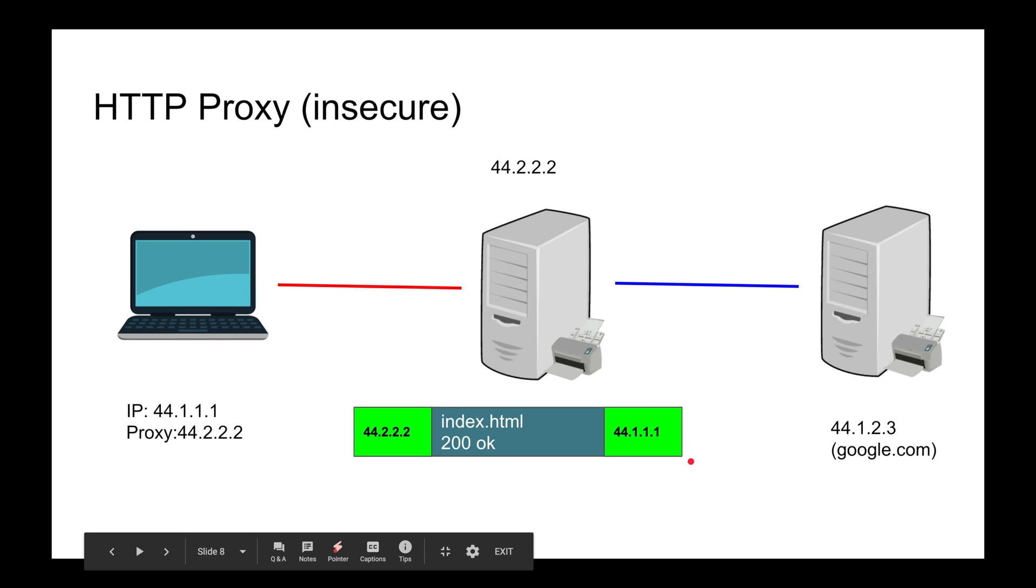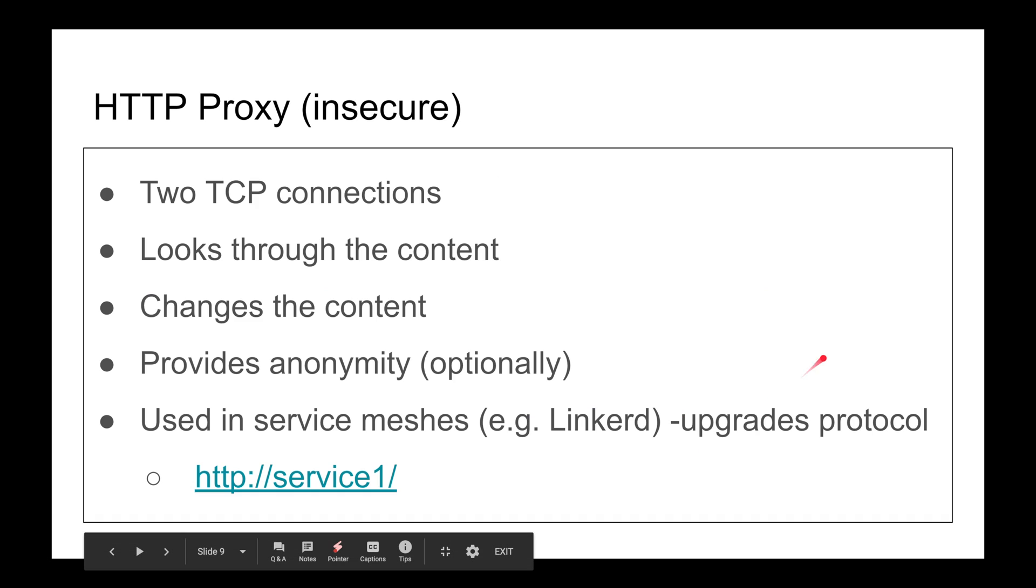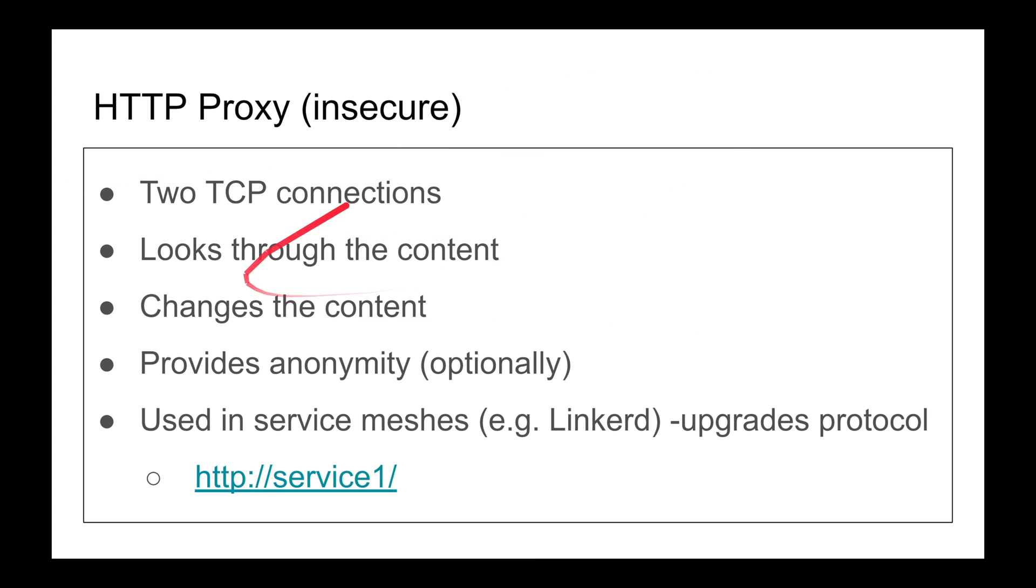What's the benefit of an HTTP proxy? You use two TCP connections. It looks through the content - it has to look through the content to make decisions because it needs to know where it's connecting to via the Host header. It changes the content sometimes. It adds its own headers like X-Forwarded-For so the server can actually know which client is connecting - the original client.